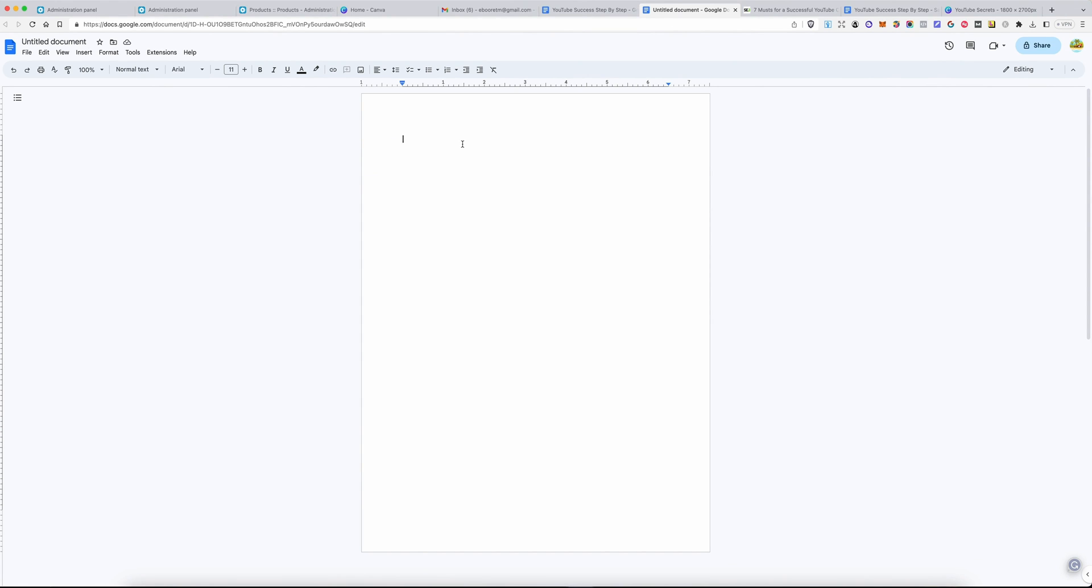To access Google Docs, you simply go to docs.google.com, and then you will sign in with your Gmail account and open Google Docs, open a new page like this one.